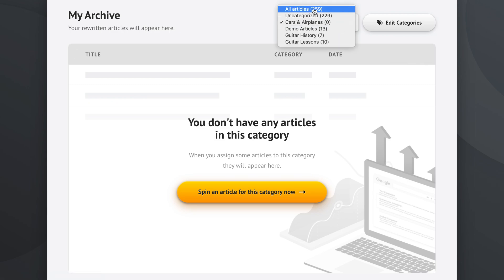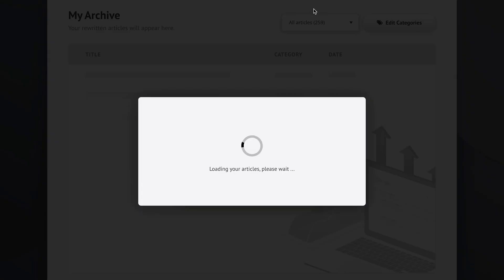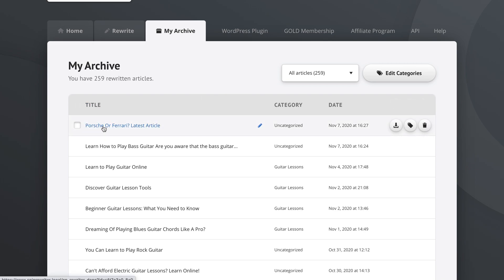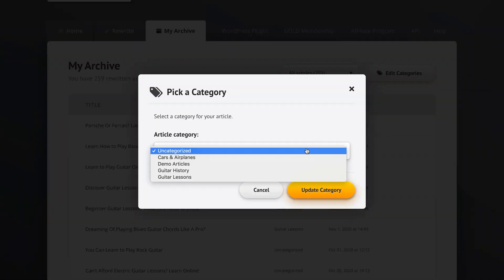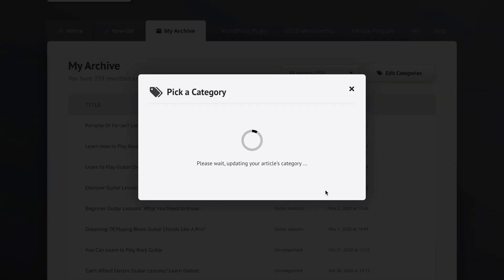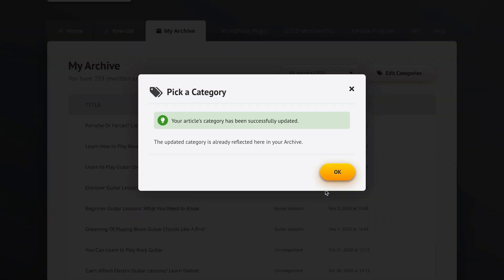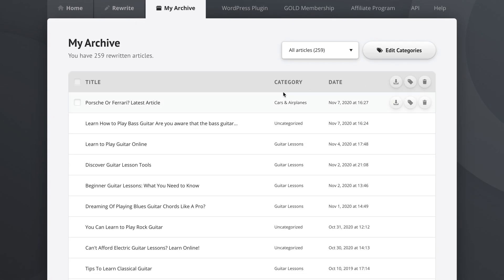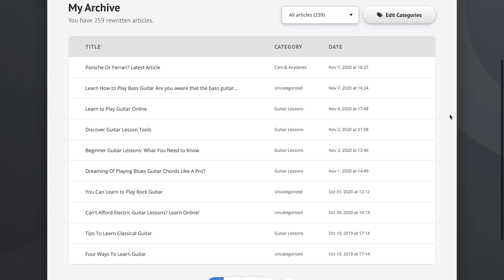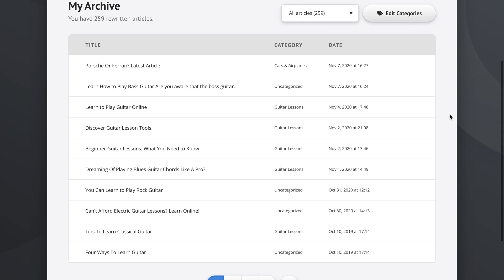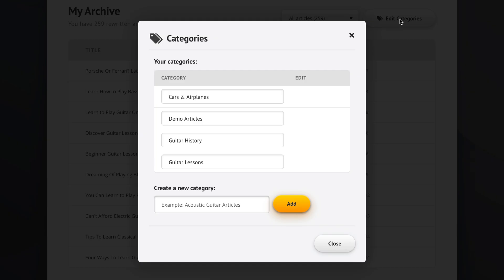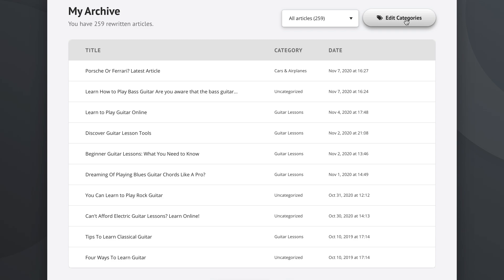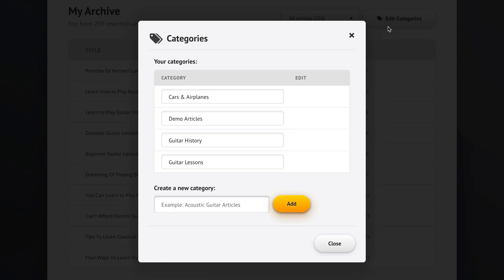We could simply go back to all articles and take a look at this Porsche or Ferrari article right here and change it so that it goes into the Cars and Airplanes category. As you can see, we now have an article right here in this category. Now, let's also talk about renaming categories. You have the drop-down list of all categories here and you have the edit button. If you click the edit button, you will see the categories here and you can easily rename them if you want or you can delete them.